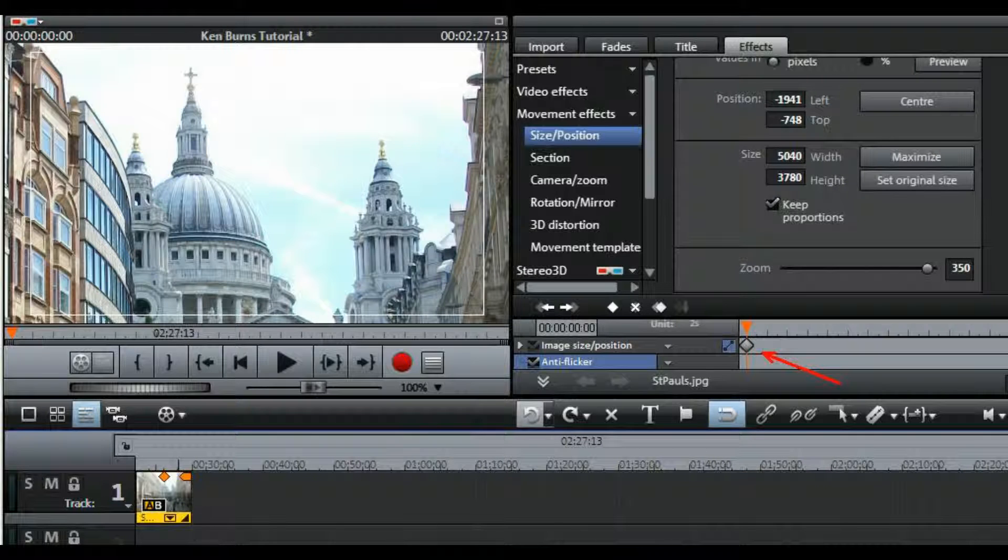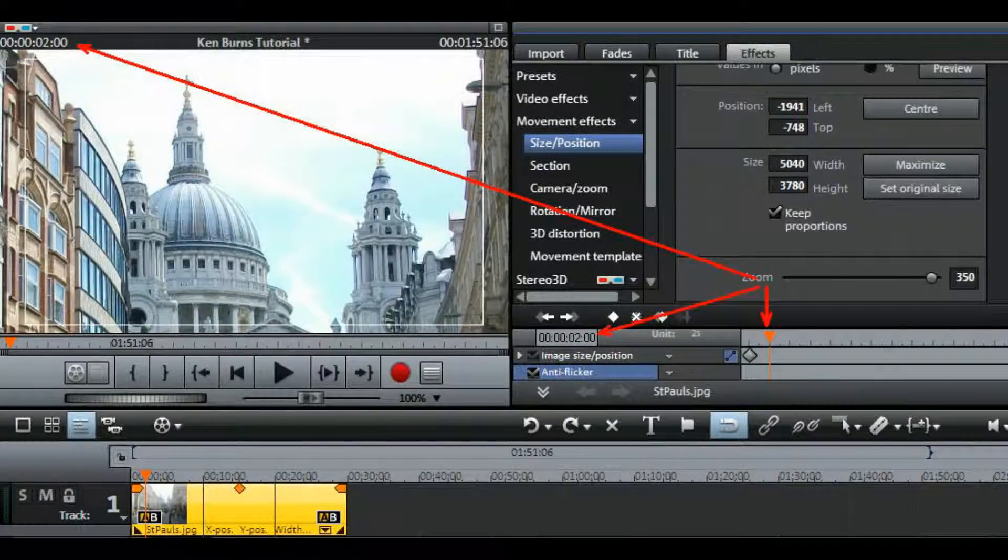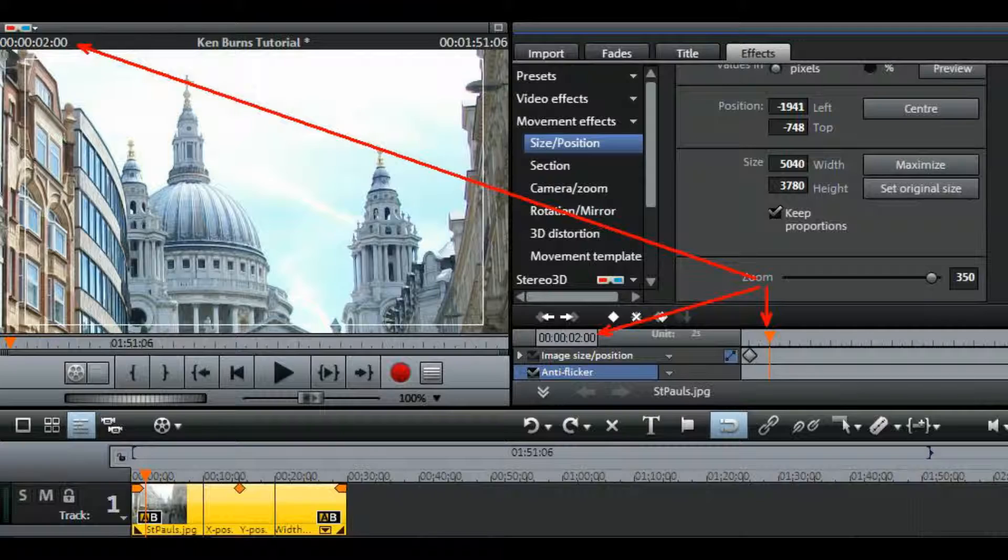Now let's suppose that you want to maintain that view for a couple of seconds before you start doing any panning or zooming. So drag the marker across to the 2 second position and then click the icon once again.